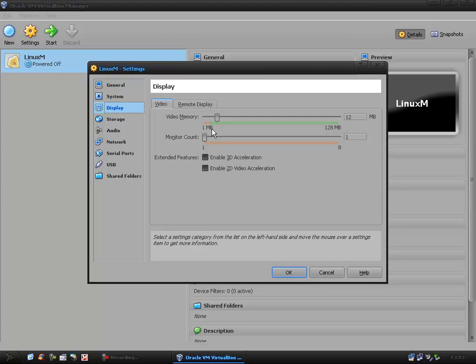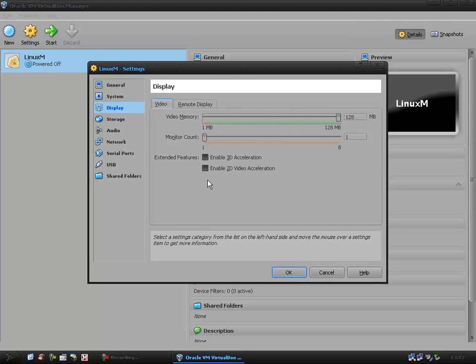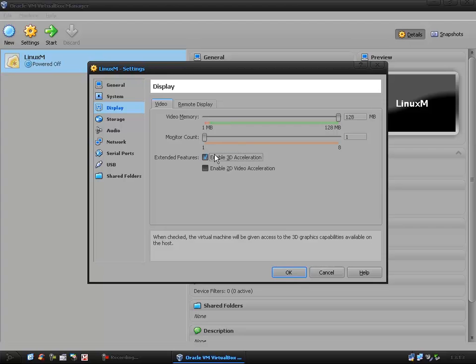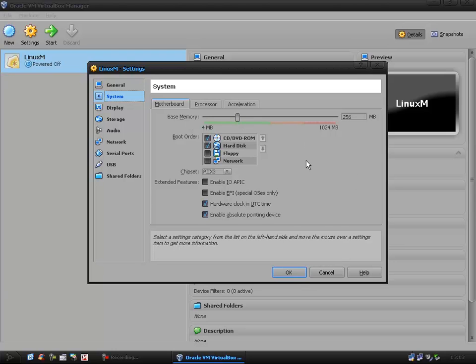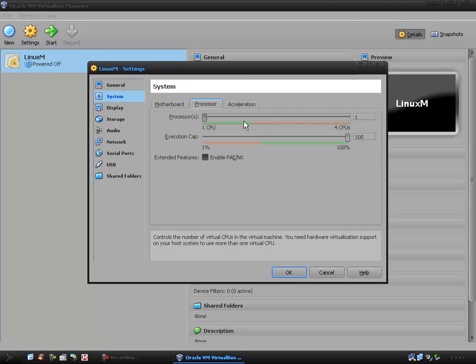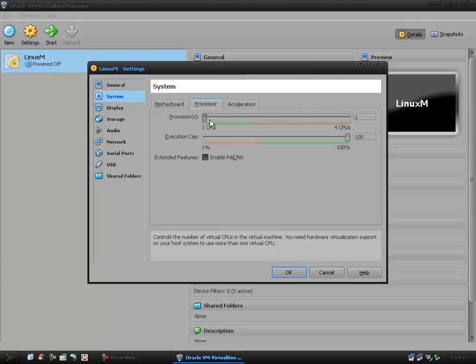Display, I tend to bump up the video memory. I have a one gig card so 128 megabytes of memory for my virtual machine is no worries. Then I also like to enable 3D acceleration if possible. In system you can change the RAM if you need more or less. The processor, if you have more than one core you can assign how many cores you want to give to your virtual machine. I only have 2 cores so I don't want to give it both of them, so one is fine for me.